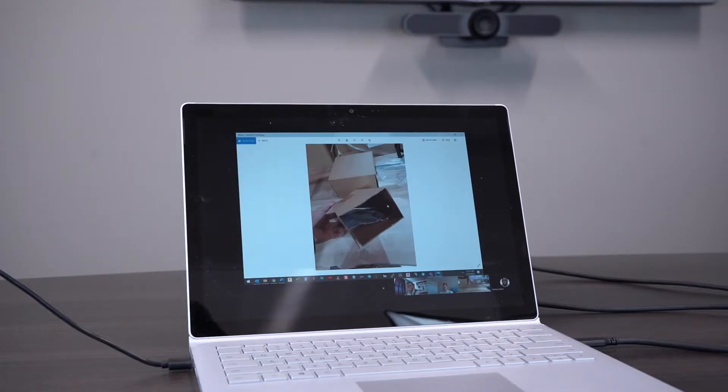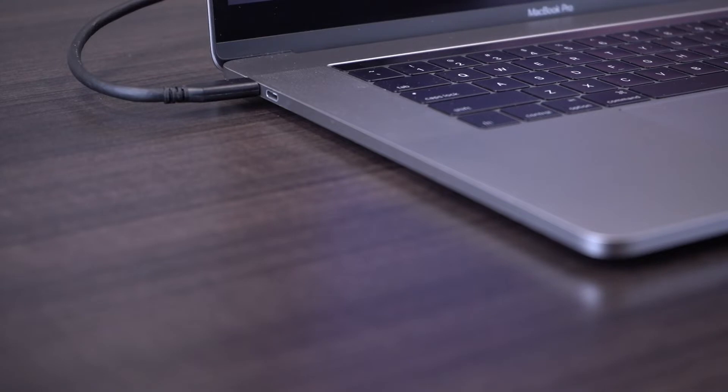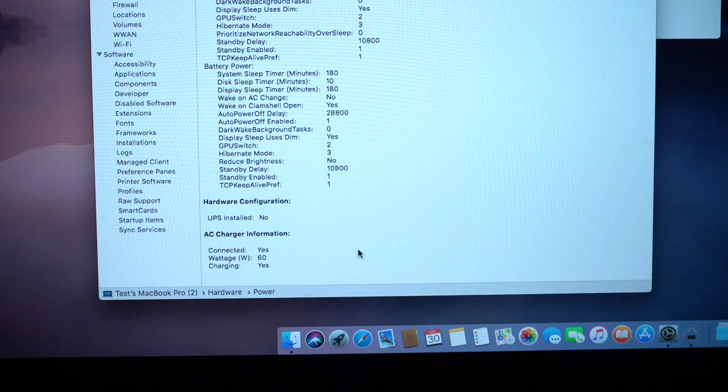With USB power delivery, you can charge your USB-C laptop or 2-in-1 device with up to 60 watts of power while connected to the docking station.